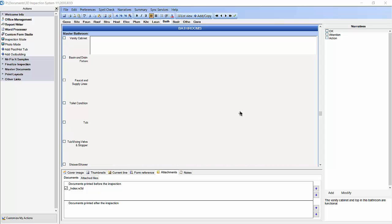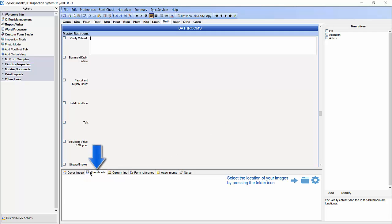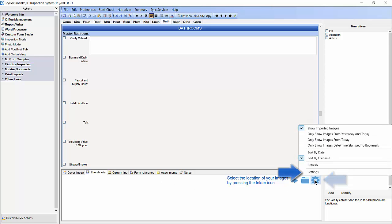In this video we will discuss setting your default image size and default image position. To start, click on the thumbnail tab in the bottom pane. Then click on the gear icon to the right of the screen and select Settings from the drop-down menu.